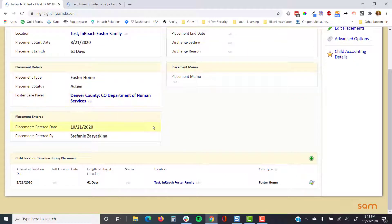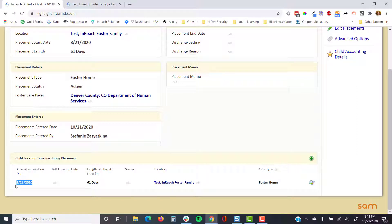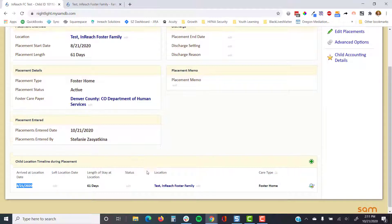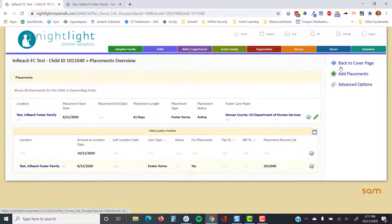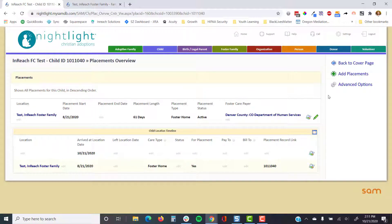Sam is taking us to the placement details screen, which is an overview. What's going to be important is the child location timeline — this will manage respite within this placement. We also want to make sure that the 'Arrived At' dates and 'Left Location' dates are all falling in line on the placements overview page.